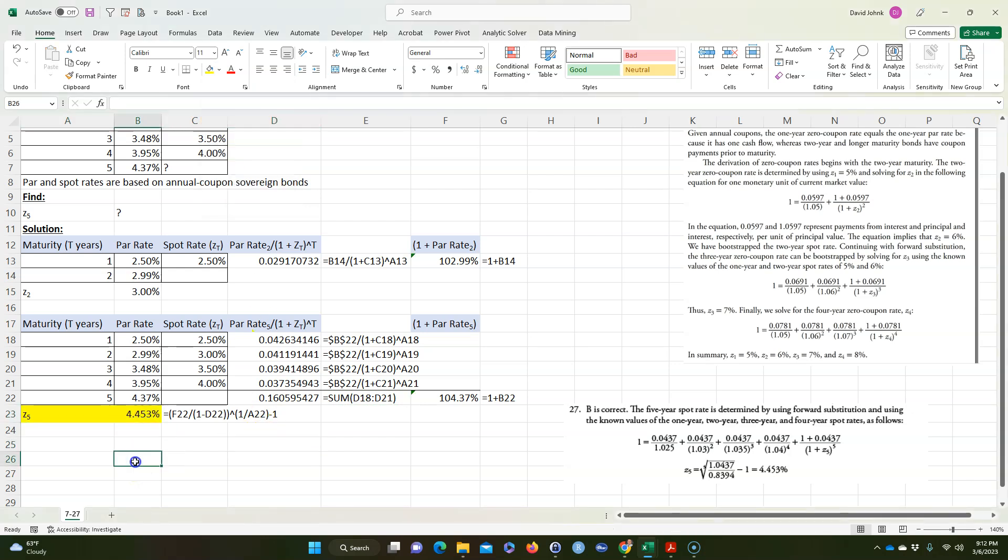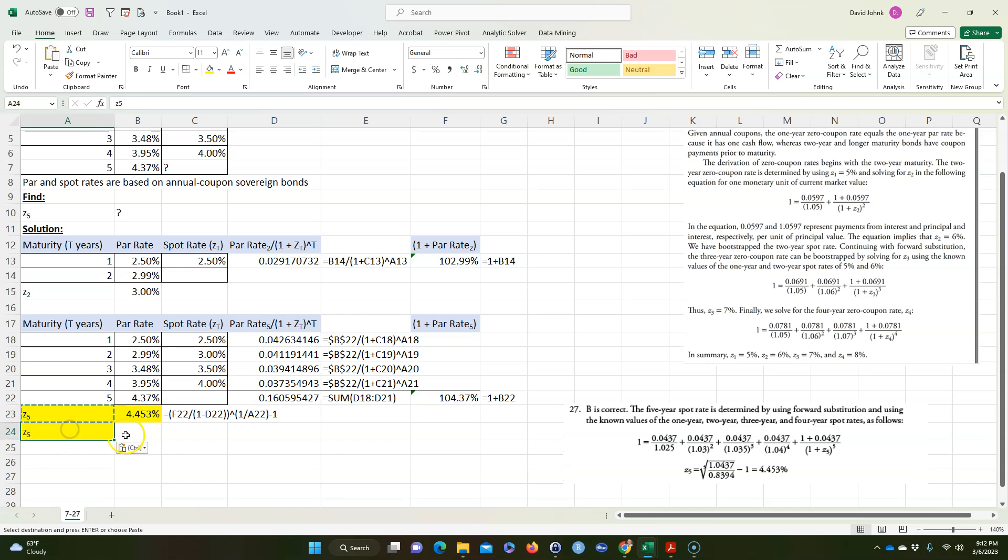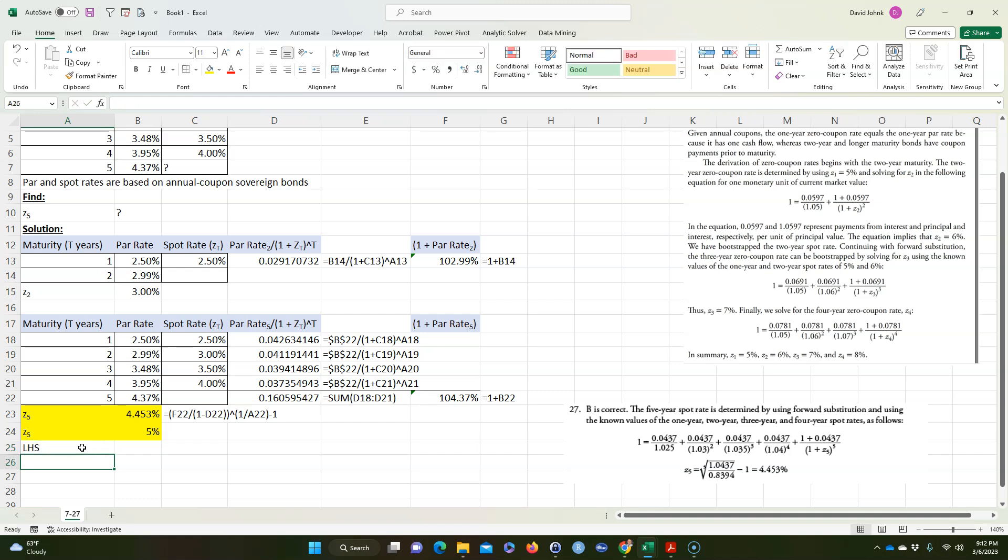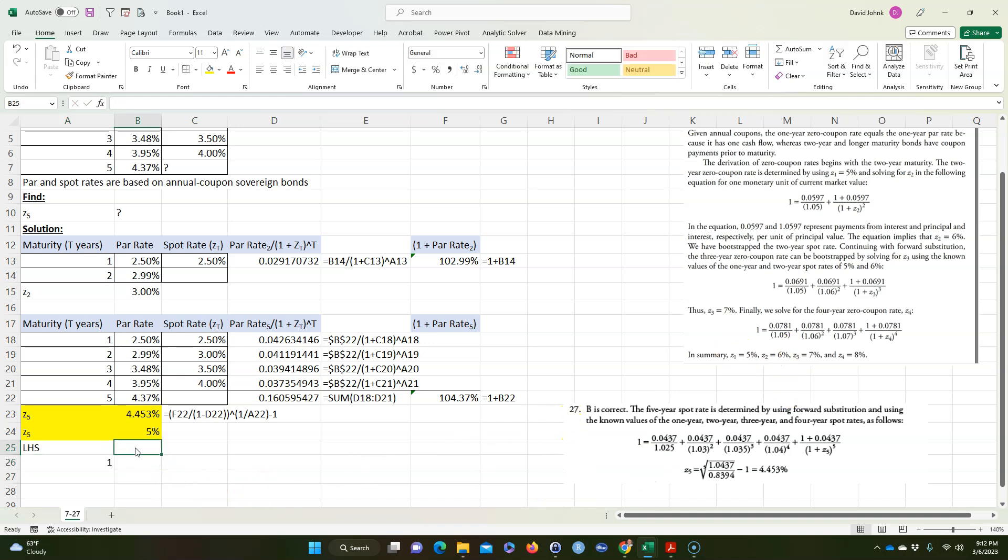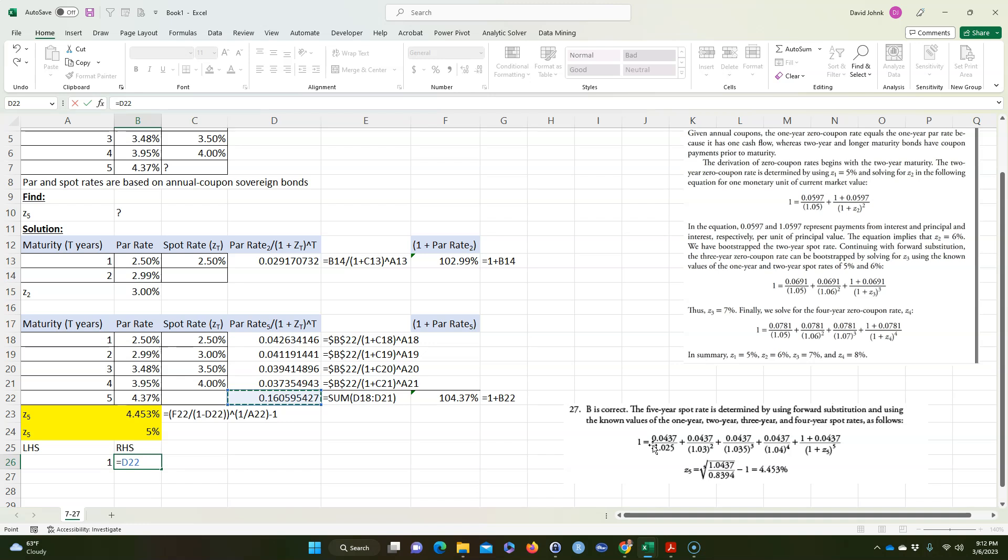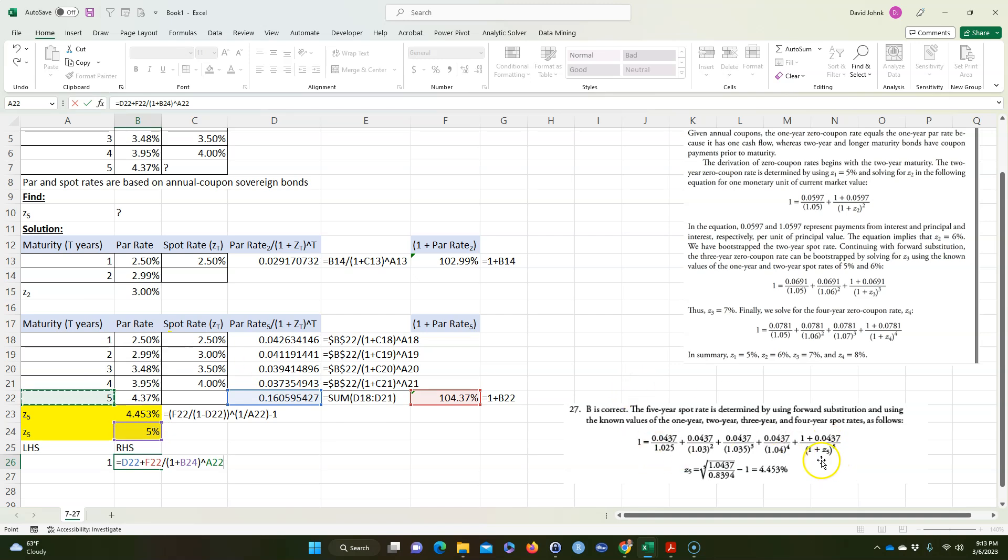Now there's another way to do this if you don't like doing it with algebra. So I'm going to guess Z sub 5, I don't know Z sub 5, so I'm going to guess it's 5%. So it doesn't really matter what I guess. And I'm going to do the left-hand side of the equation. And we know here that the left-hand side of the equation is 1. And I'm going to do the right-hand side of the equation. And that's going to be equal to the sum of all these, which is all these terms. Plus this divided by parentheses 1 plus whatever I guessed right here. And that's going to be to the fifth power. So basically I'm doing this equation. I'm not going to do this algebra. I'm just going to do this equation.